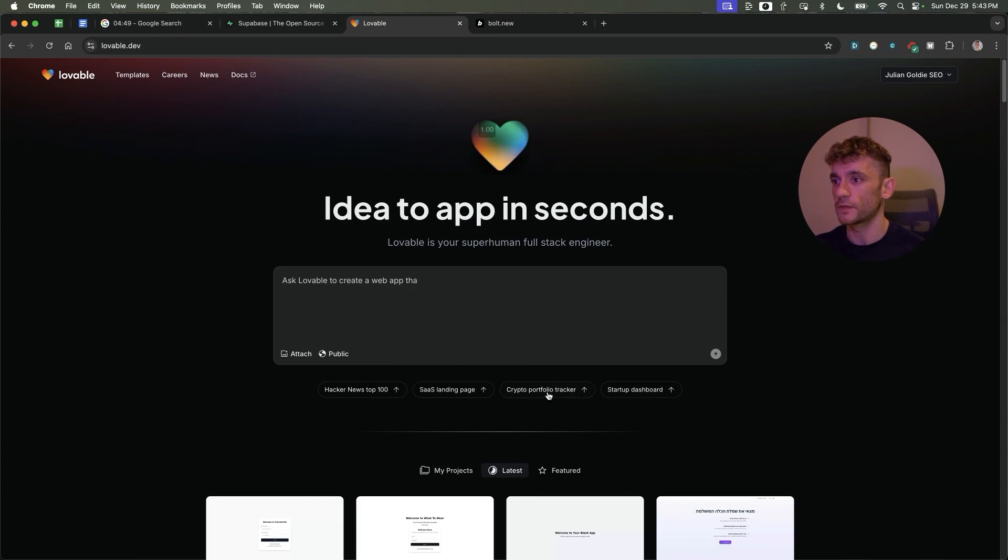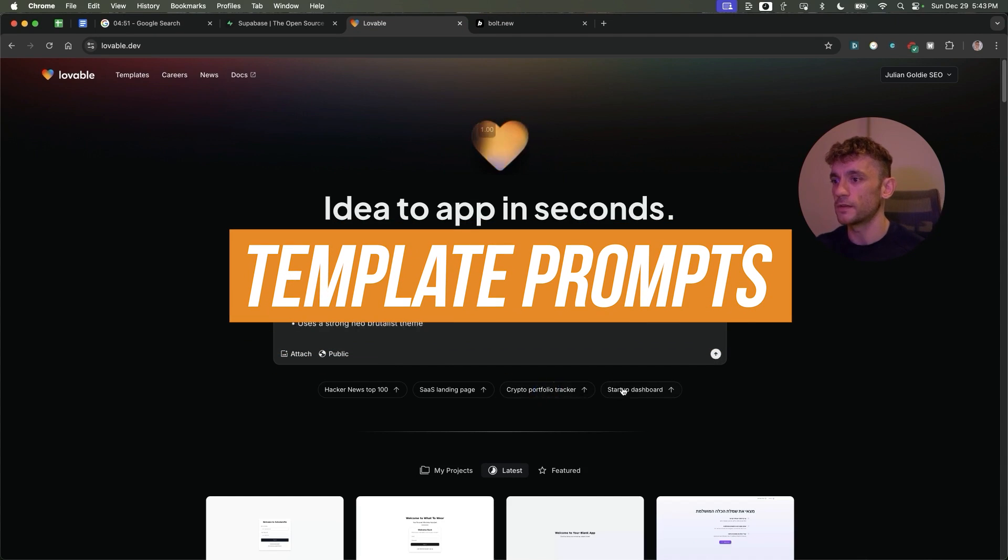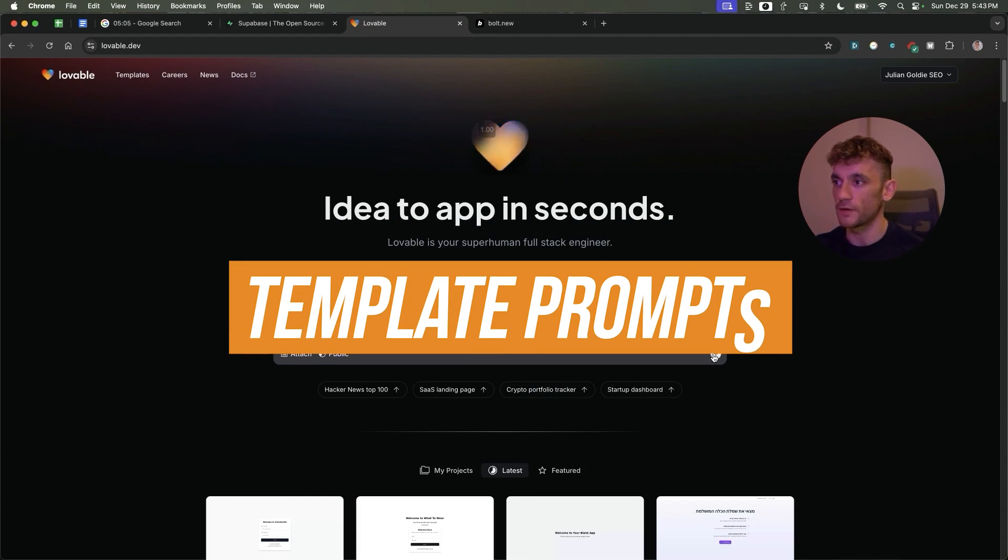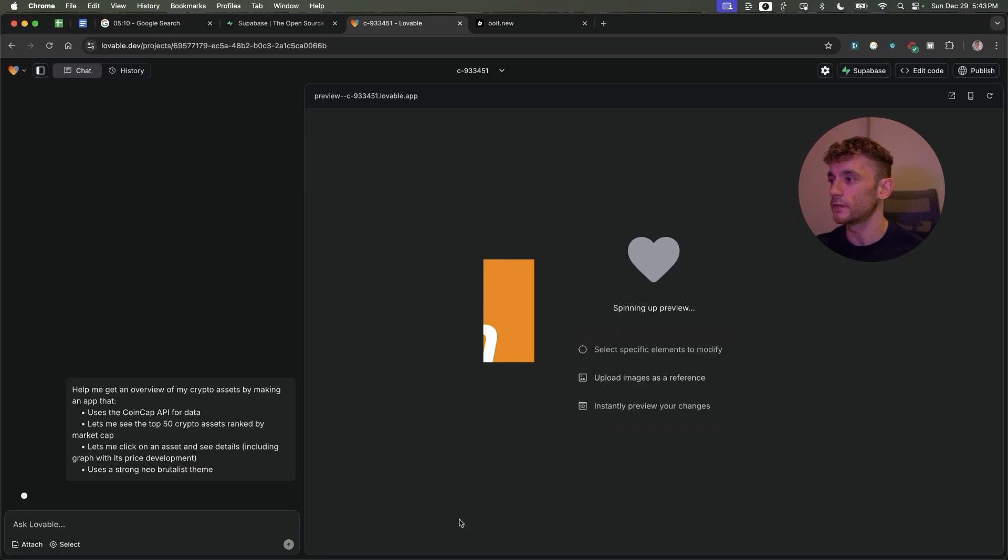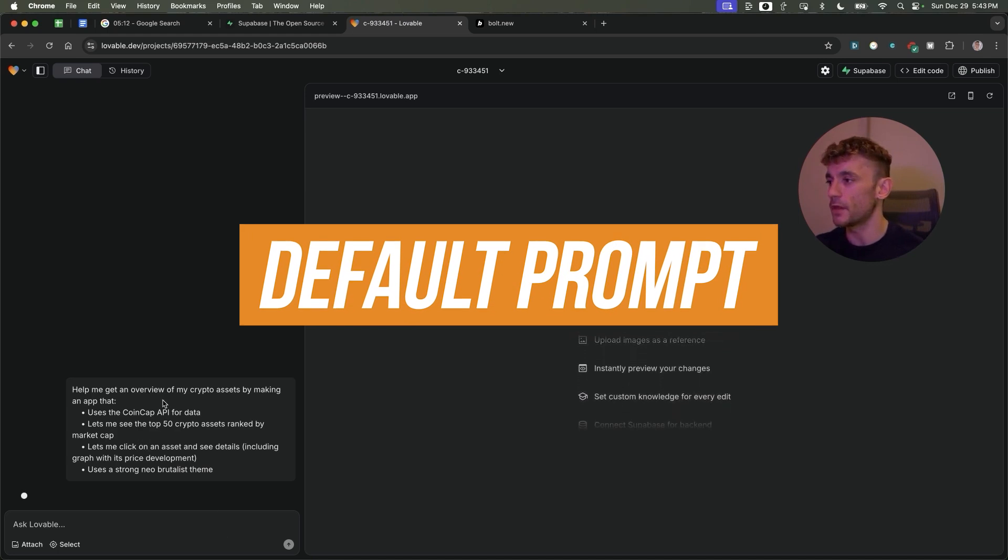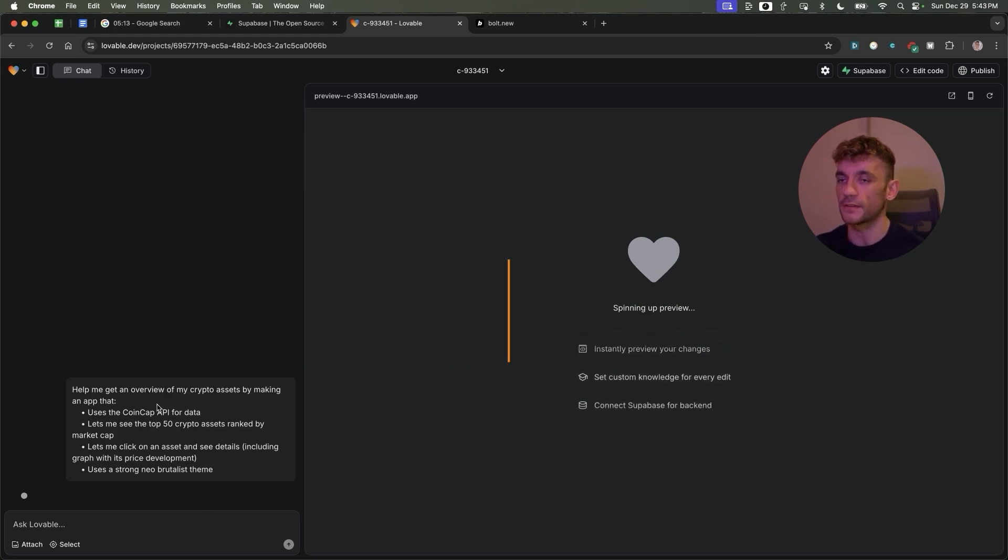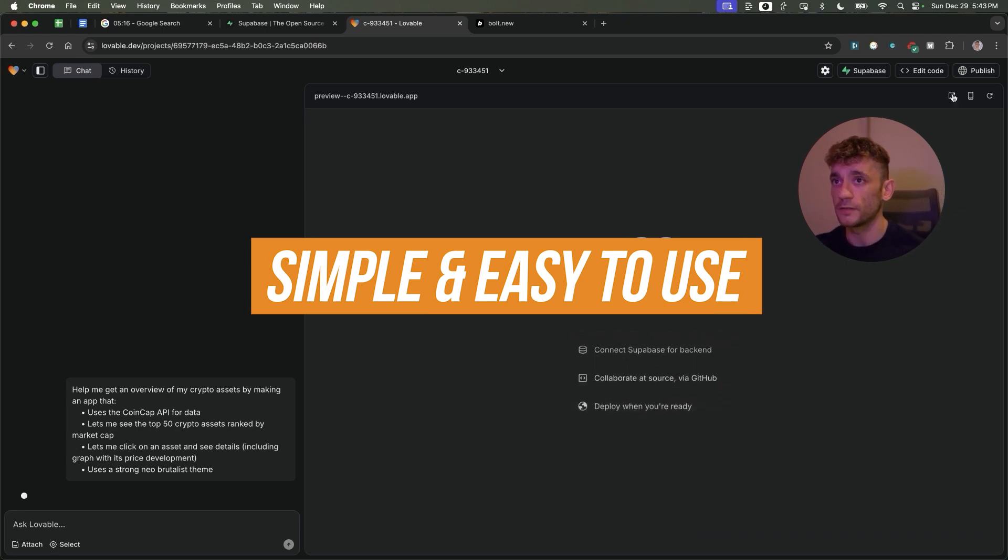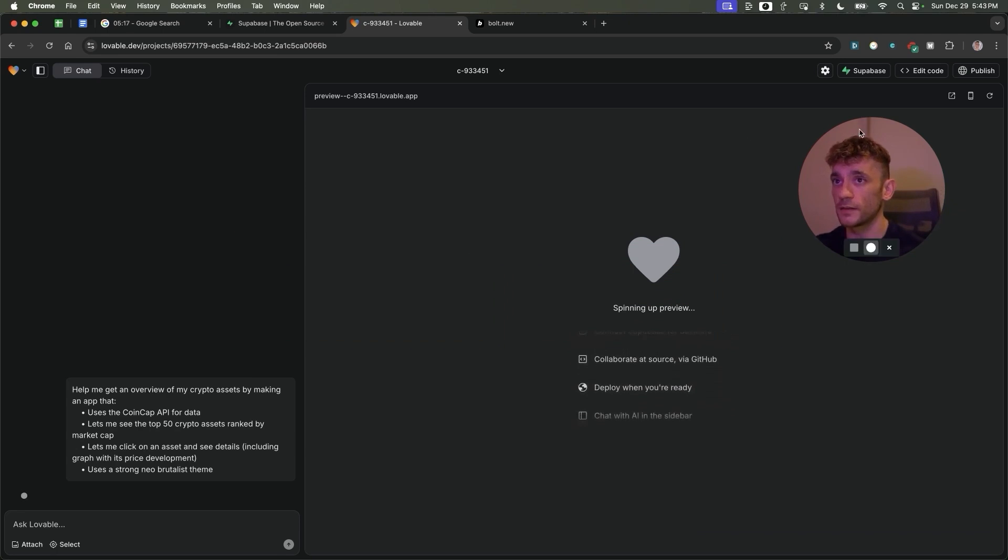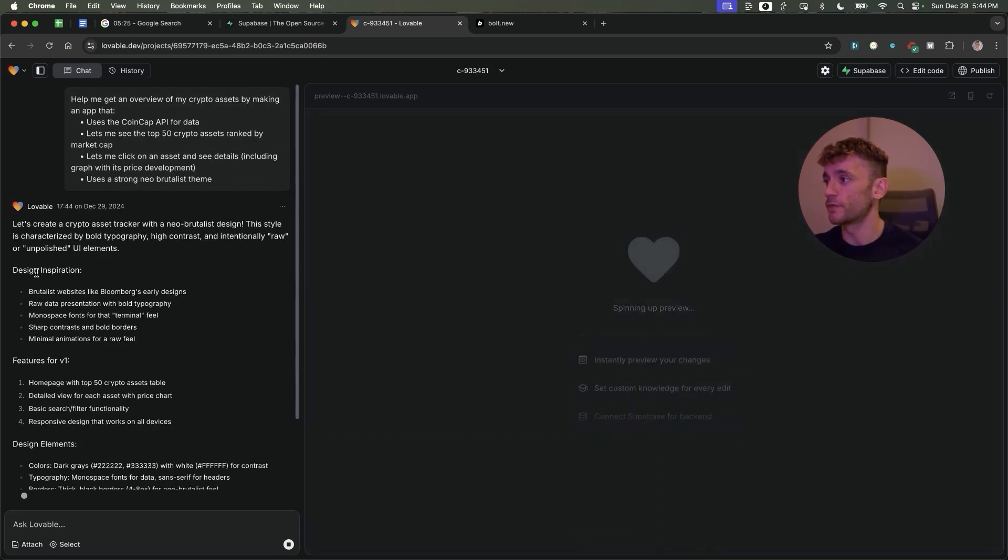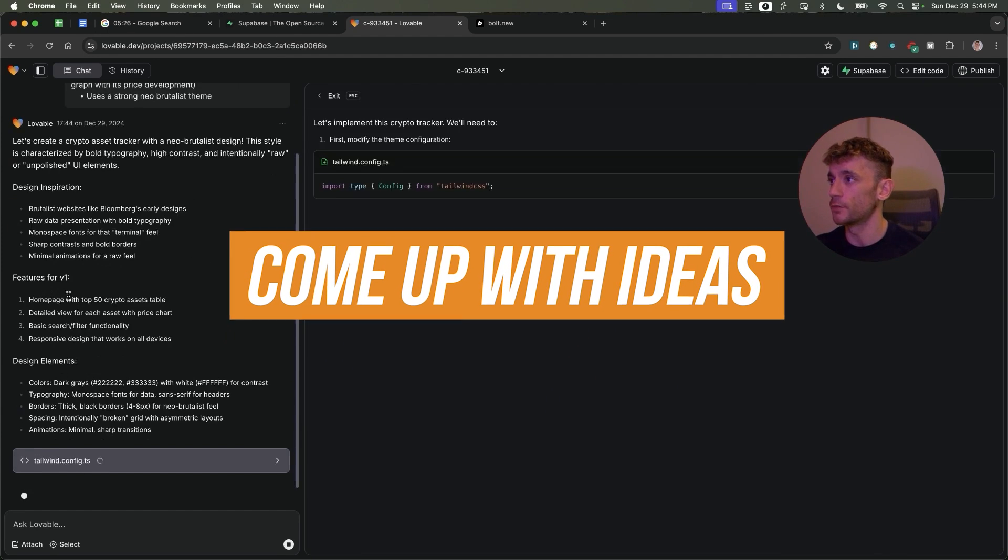From here we can use these template prompts just as a startup. Now if we hit enter, this is a default prompt from Lovable just to test out and show you exactly how it works. It's pretty simple and easy to use, and from here it's going to go off and start coming up with the ideas.